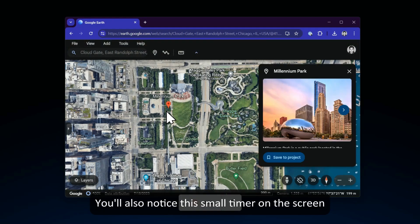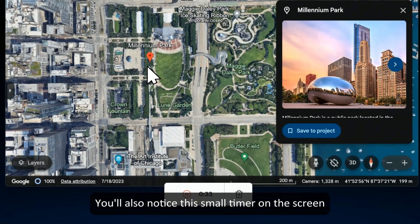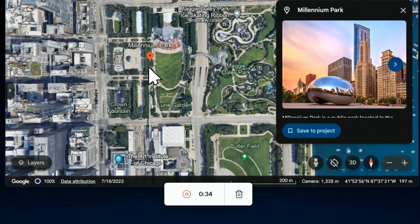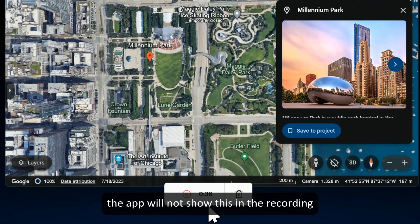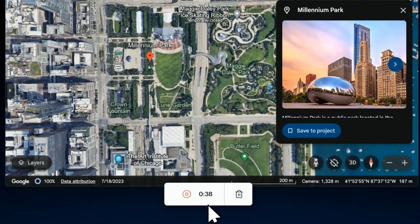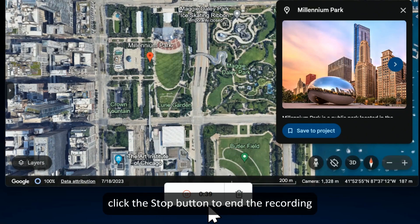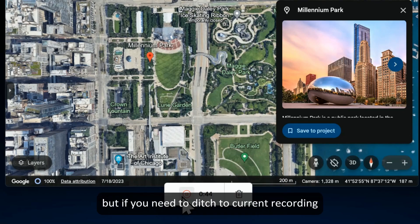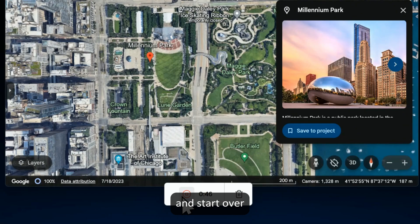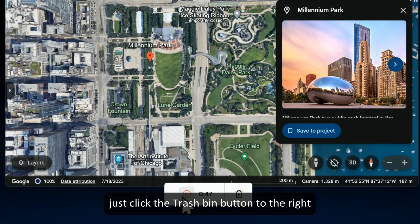You'll also notice this small timer on the screen, but don't worry — the app will not show this in the recording. Click the stop button to end the recording. But if you need to ditch the current recording and start over, just click the trash bin button to the right.